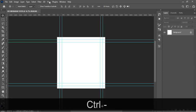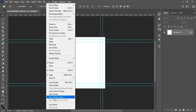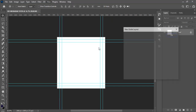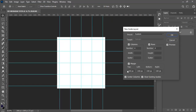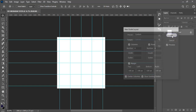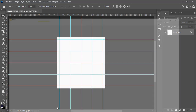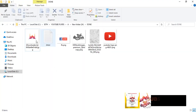Let's go to View and then New Guide Layout. Set it to four here, four here, set to 100 across — if you can't do that, make sure you tick those boxes — and then click OK. Now let's start with the background.